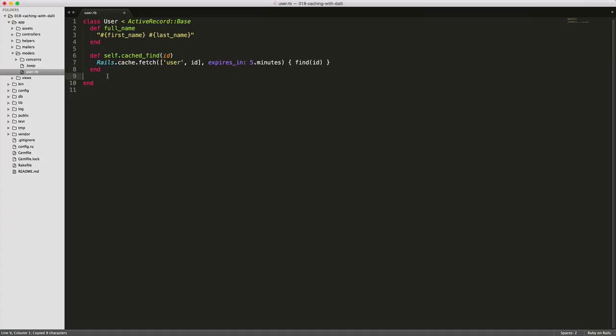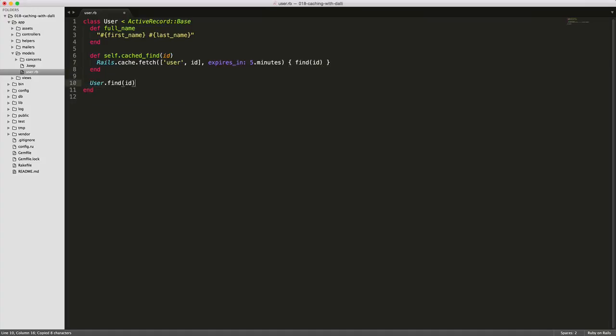So typically what you would have in your controller is you would have user.find id. But instead what we're going to do now is instead of find ID, we're going to do cached_find id.